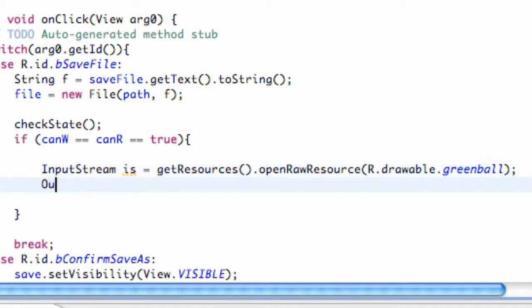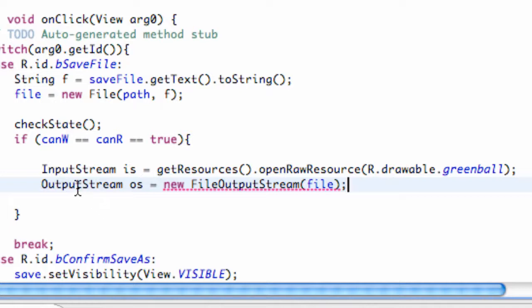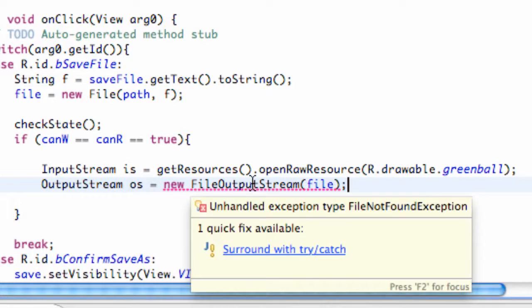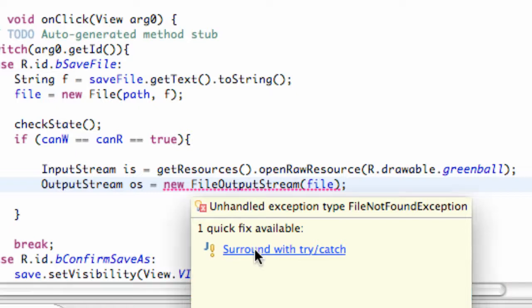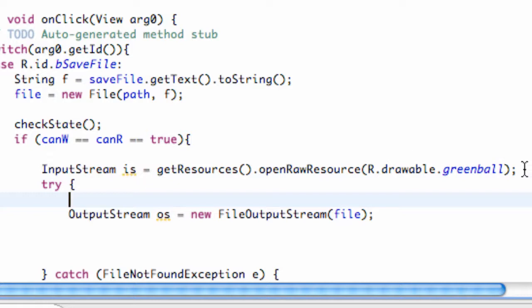Now we also need to create an output stream. We're going to call this 'os' and we're going to say new FileOutputStream, and we're going to refer to our file that we set up. So we're going to say 'file'. Then we've just got to import both our FileOutputStream and our OutputStream. And we're going to have to surround this with a try and catch, so let's open up our try brackets a little bit more and throw our input stream in there as well.